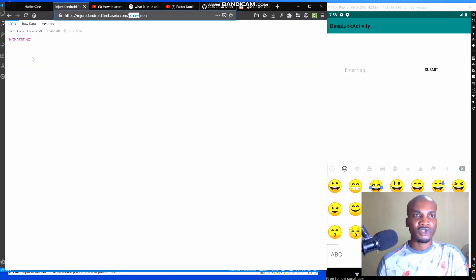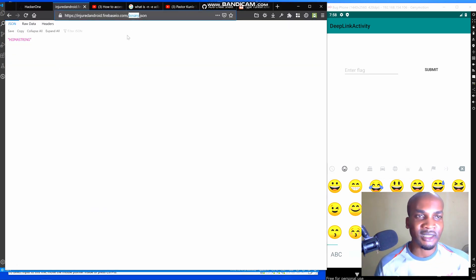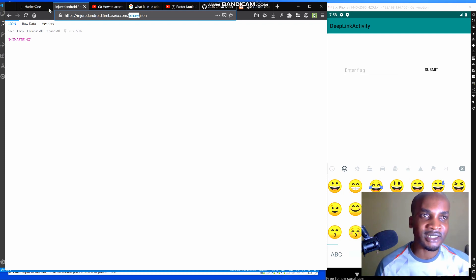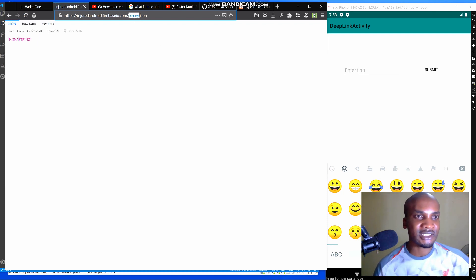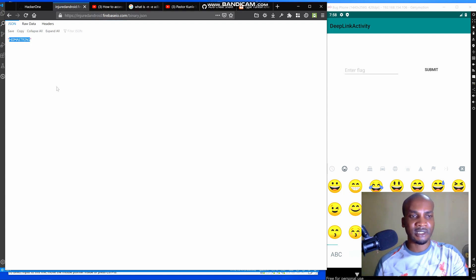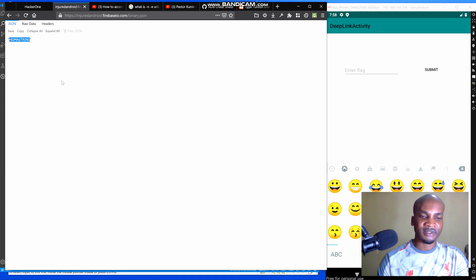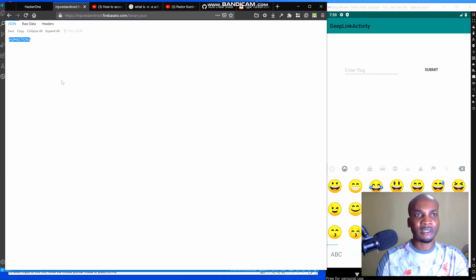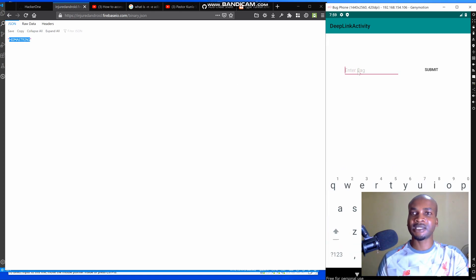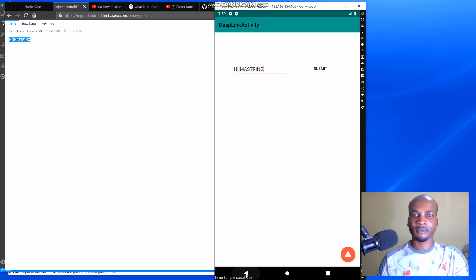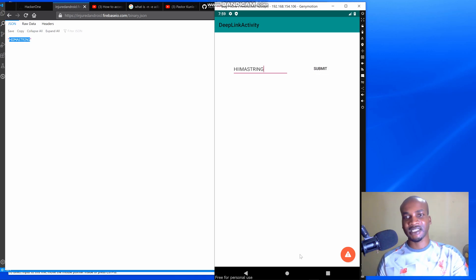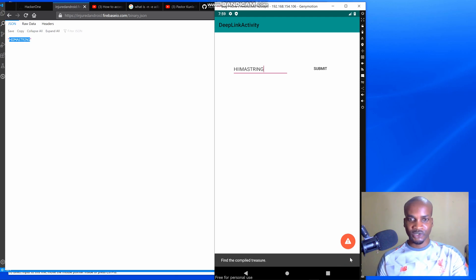We are going to use our Firebase URL to access the child reference to see what we have there. When you type the binary child reference dot JSON, you get the data coming from that child directory. When we copy it and paste it here, it is saying 'authentication failed', so we need to get the right value.